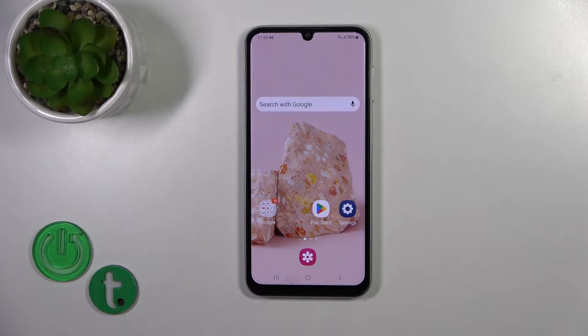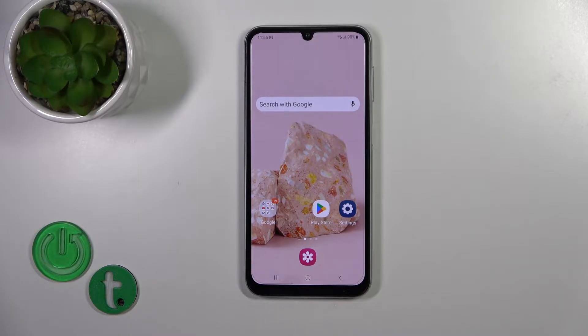Hi, this is the Galaxy A05S and I'll show you how to enable or disable the NFC option on this device.